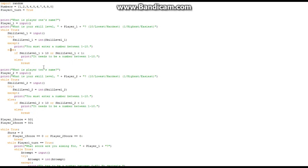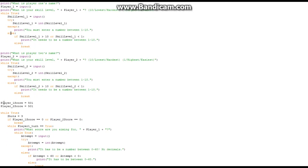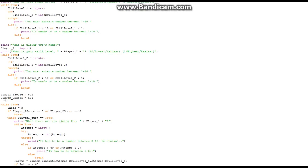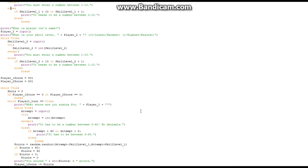Then it prints 'What is player 2's name?' and repeats the same process for player 2. Player_1_score and player_2_score both start at 501, as in a real dart game.